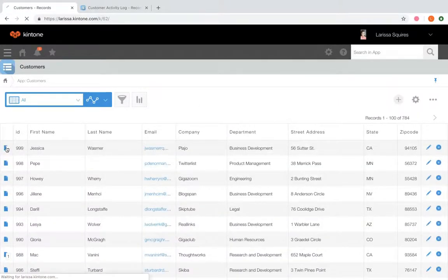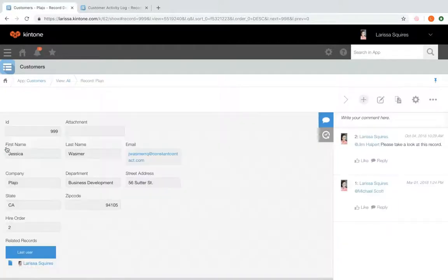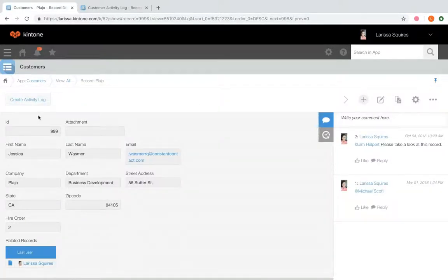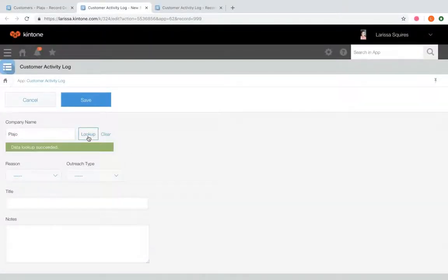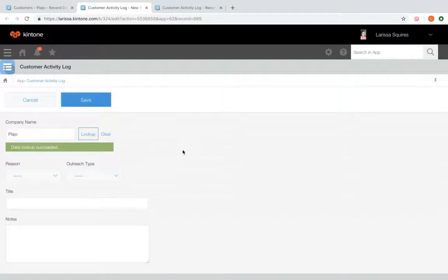All right, so now when we're viewing a customer record, we can quickly create an activity log to record the interactions that we have with our customers. So thanks for watching this quick tip on creating an action in an app.